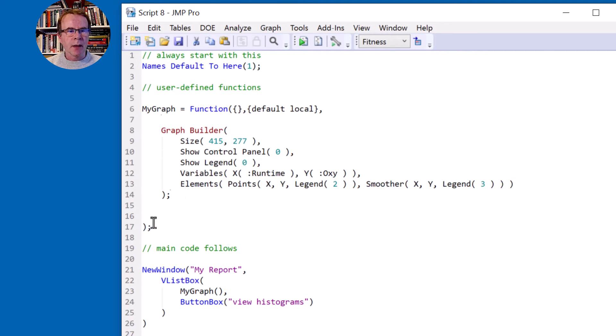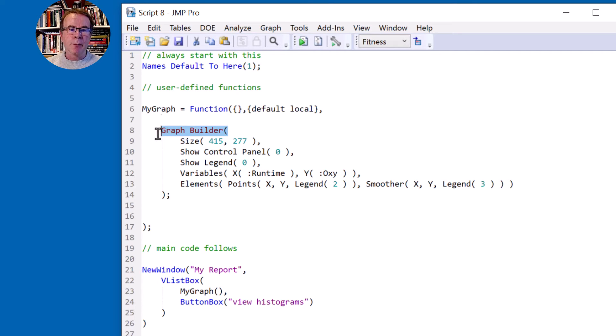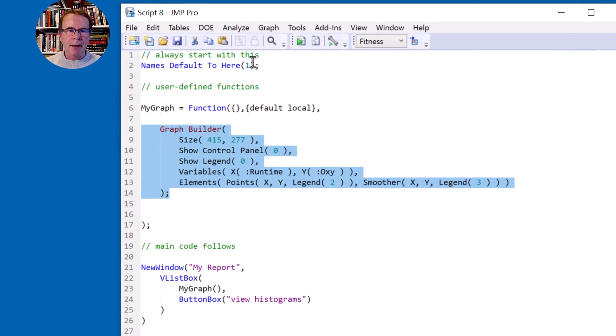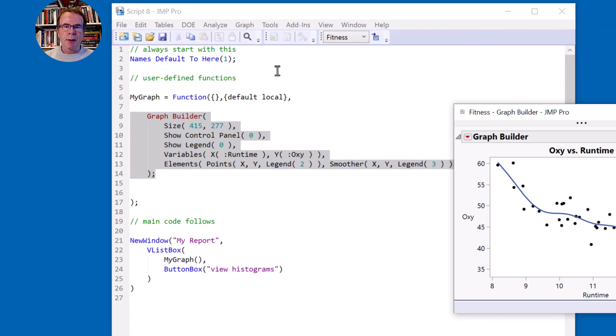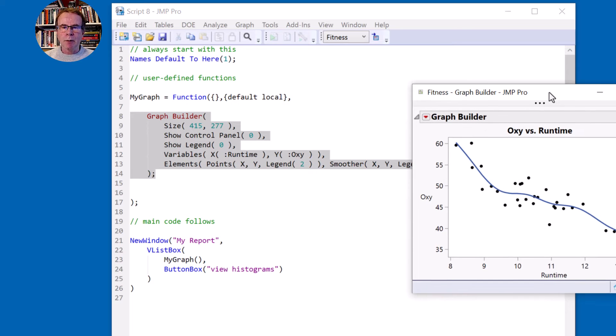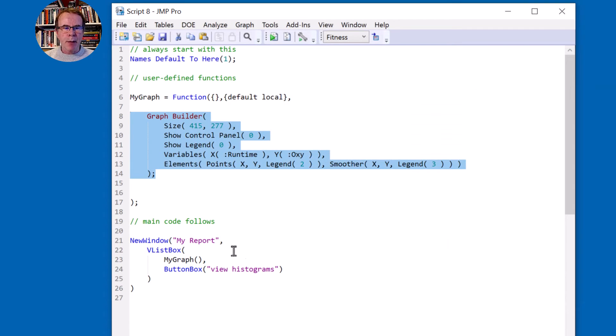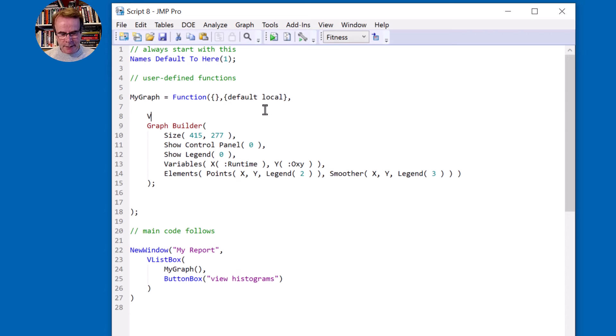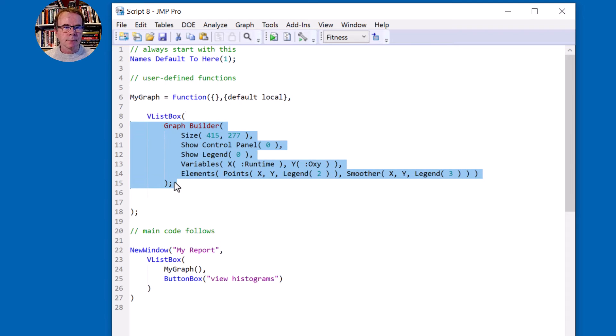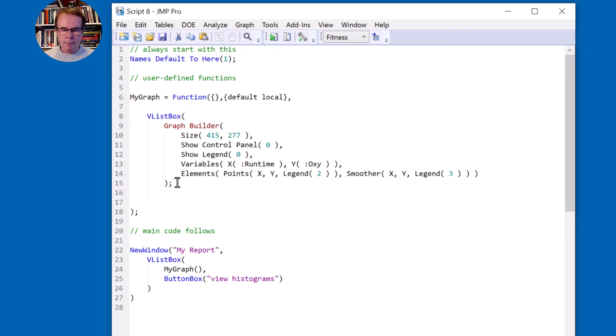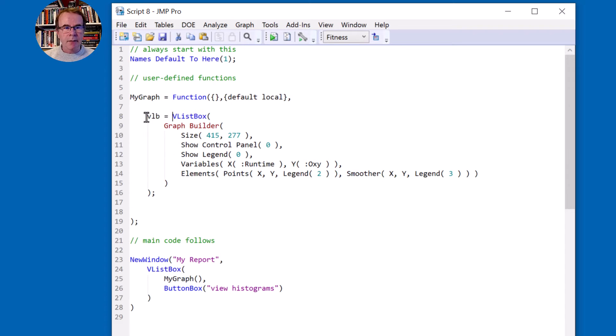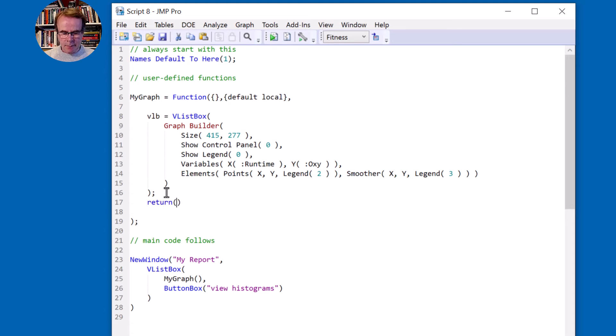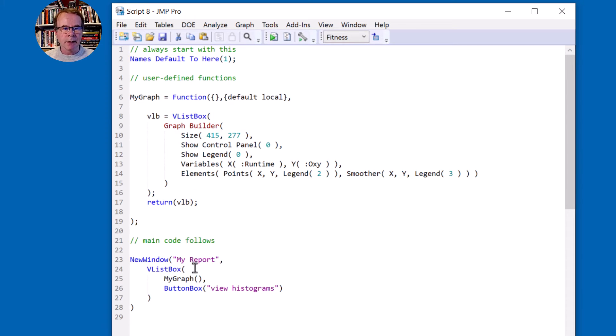Okay so back to my graph function definition. Currently what it's going to do is launch graph builder. Now when you launch a platform the platform always appears in its own window, so that isn't what we want. We want this to be embedded inside a new window and the only thing we can embed inside windows are display boxes. So I'm going to put my graph builder inside a display box. And I'm going to give the display box a name and then I'm going to explicitly state that I want to return. So this function returns a value and the value is the contents of this VList box, which happens to be graph builder. So this should work now.